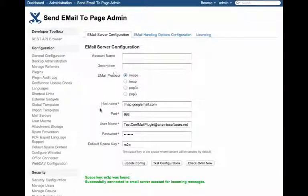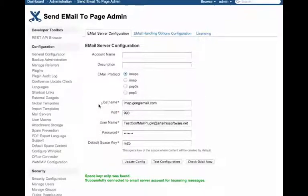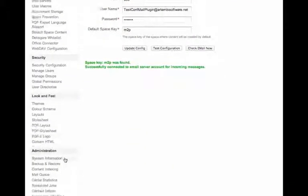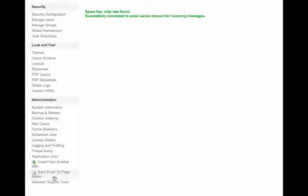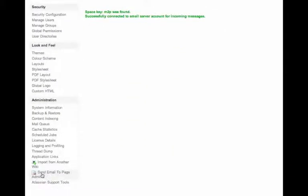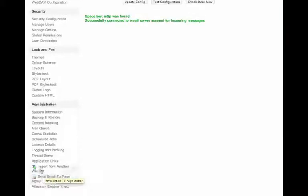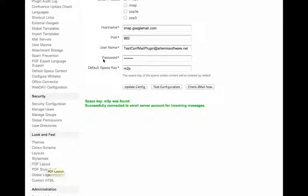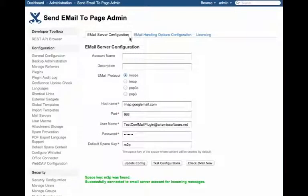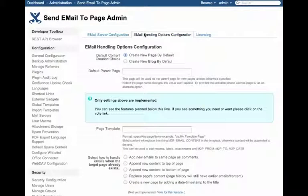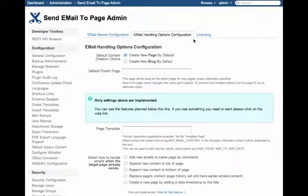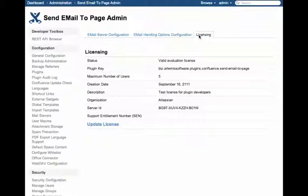Here is the configuration page. It's accessible once you install the plugin via the Send Email to Page Admin icon down here. We have three tabs: Email Server Configuration, Options for how to handle the email, and Licensing.